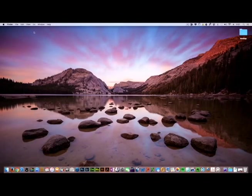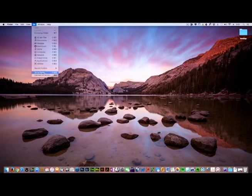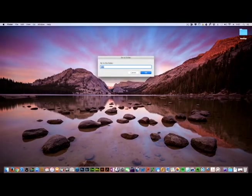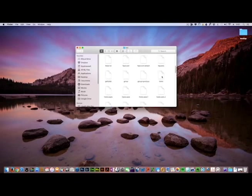Go to your Finder and open Go To Folder. Type in forward slash etc, click Go, then search for your hosts file and open it.